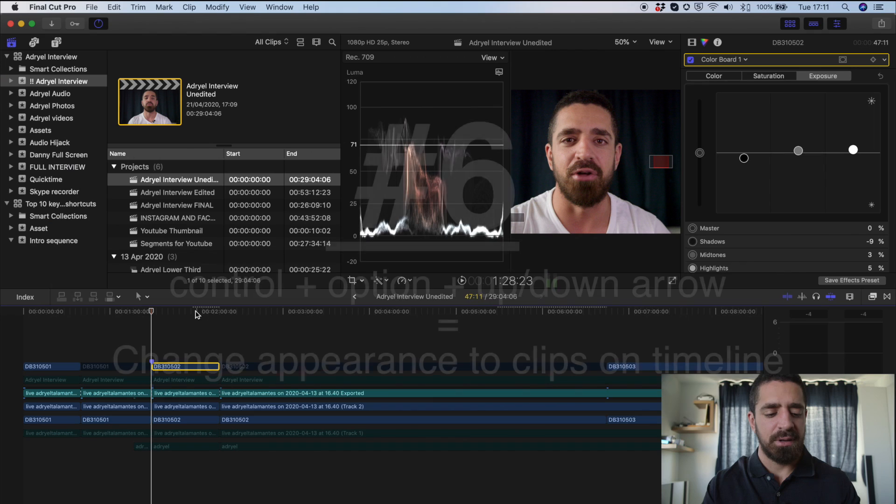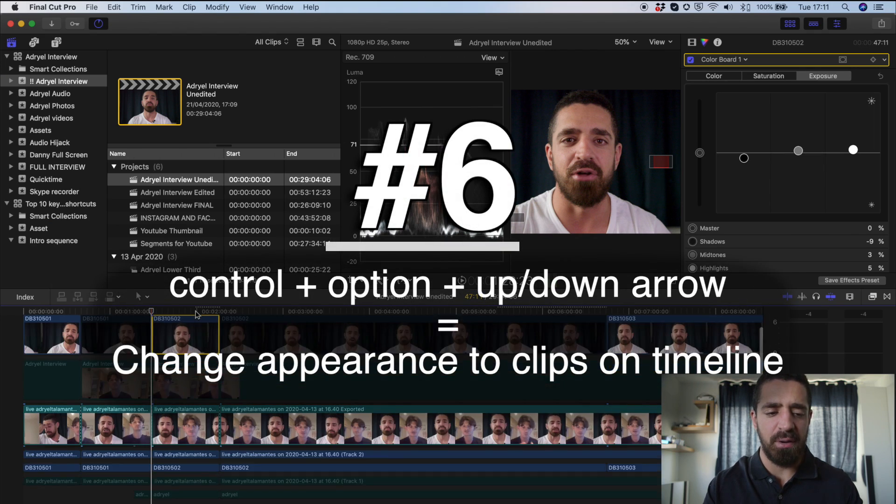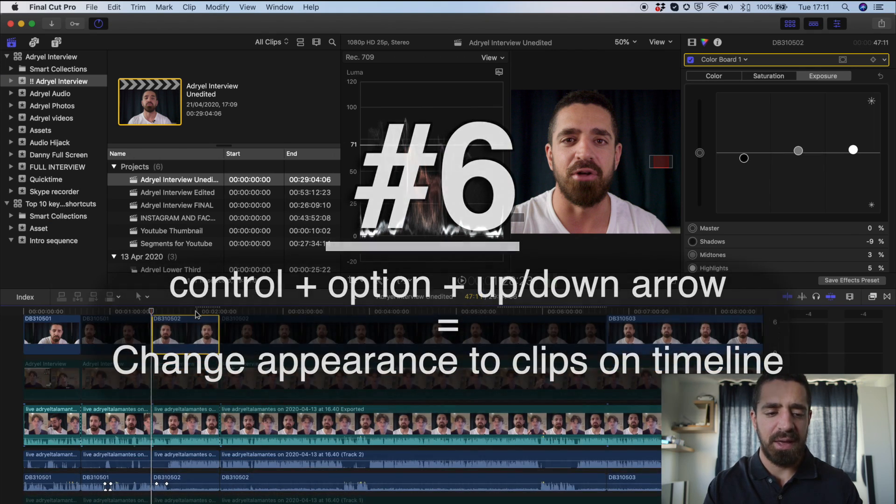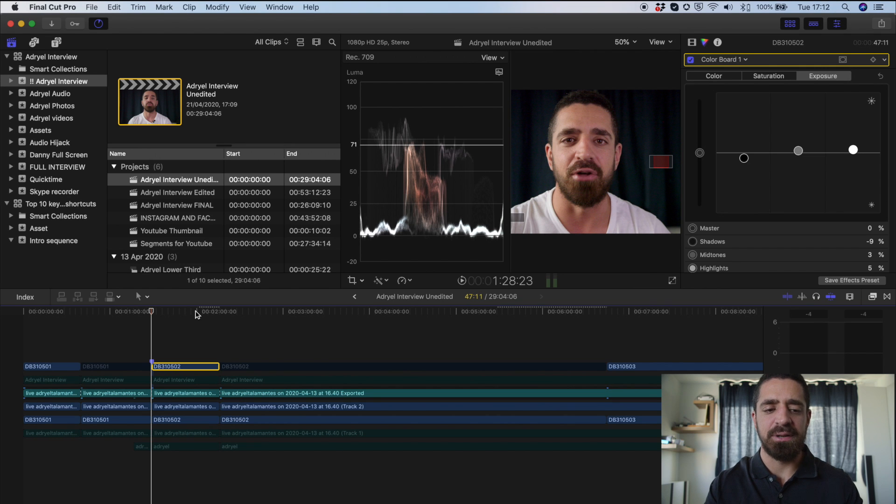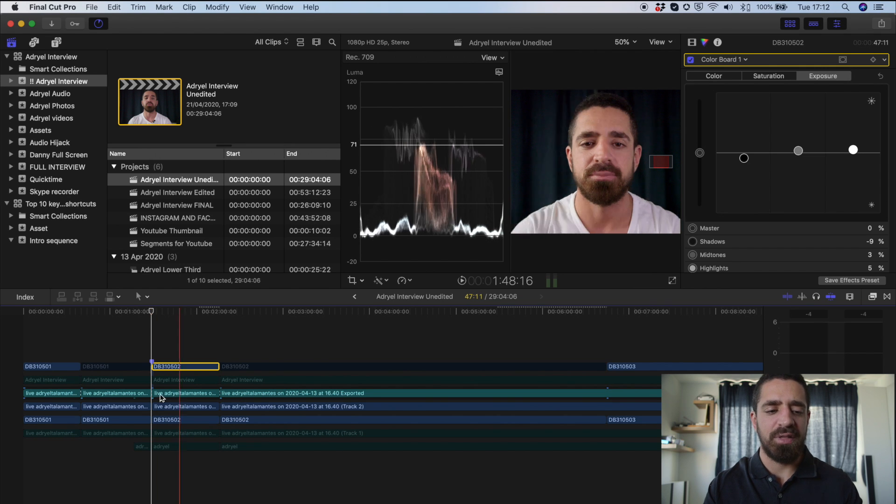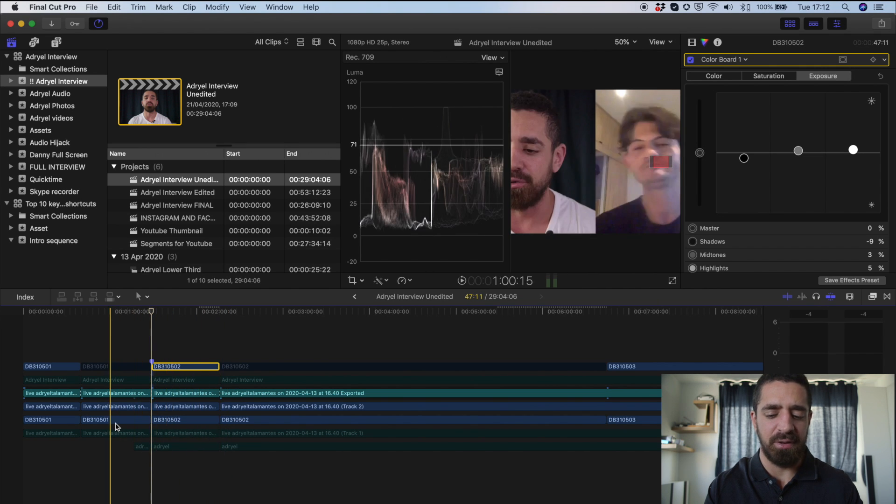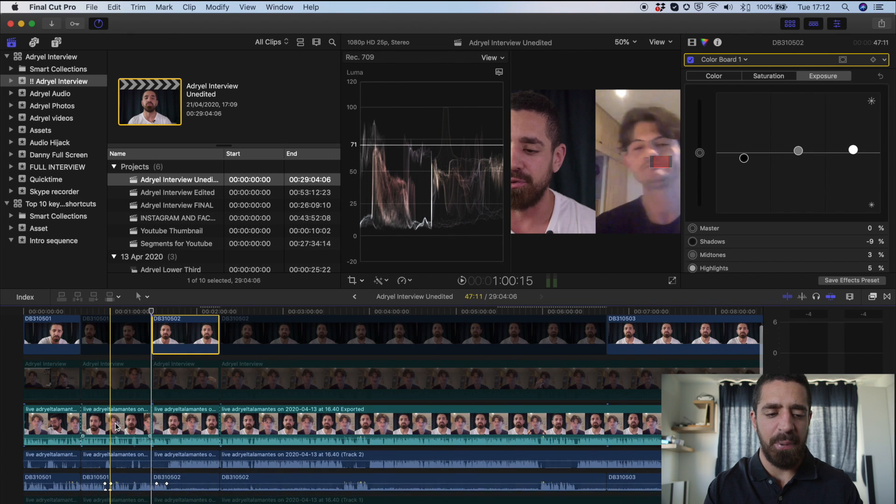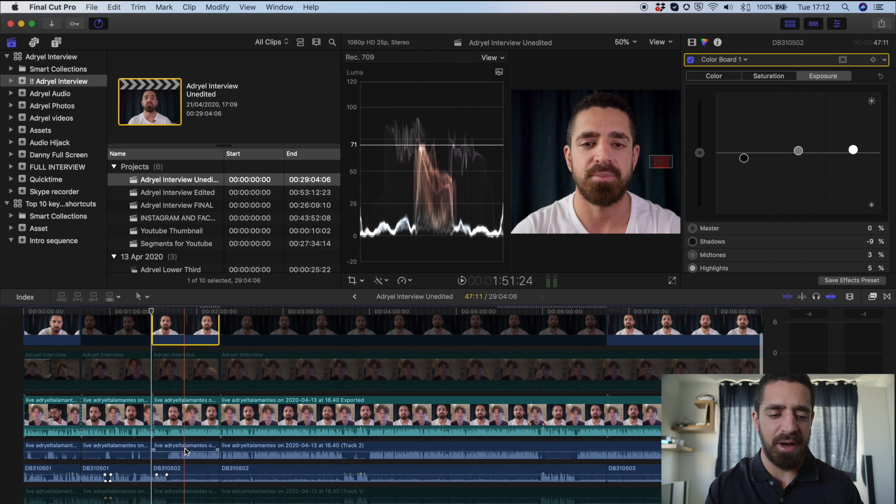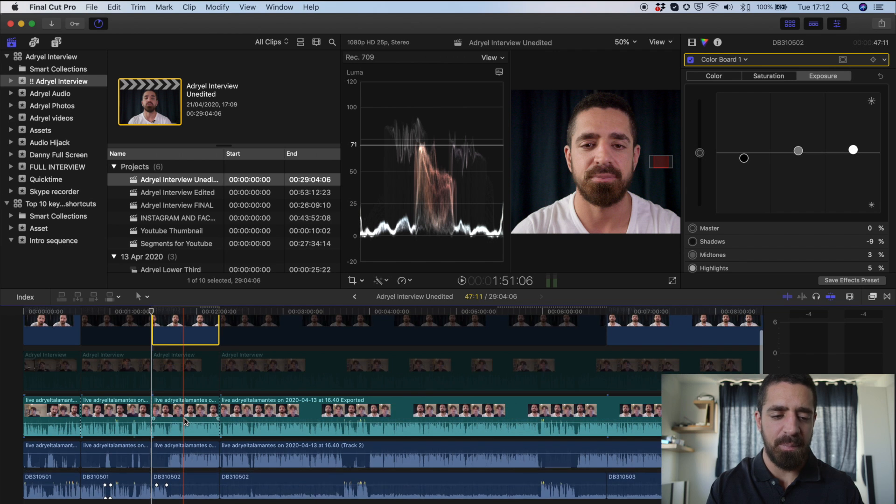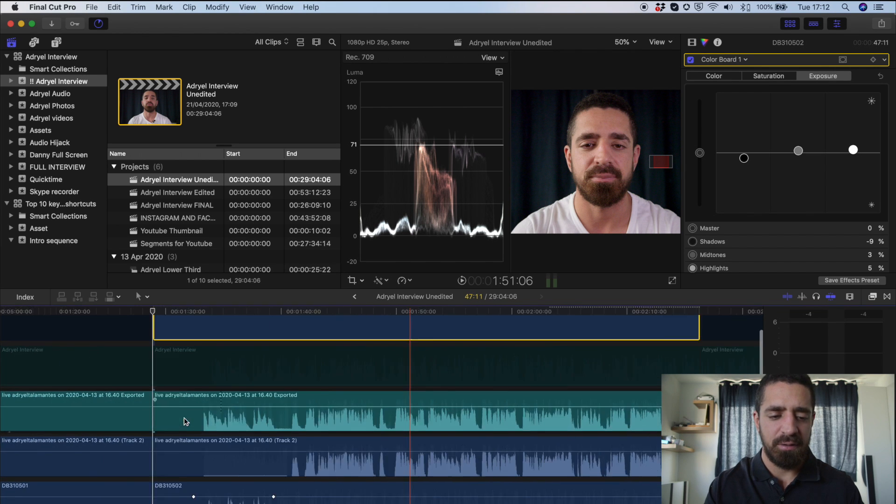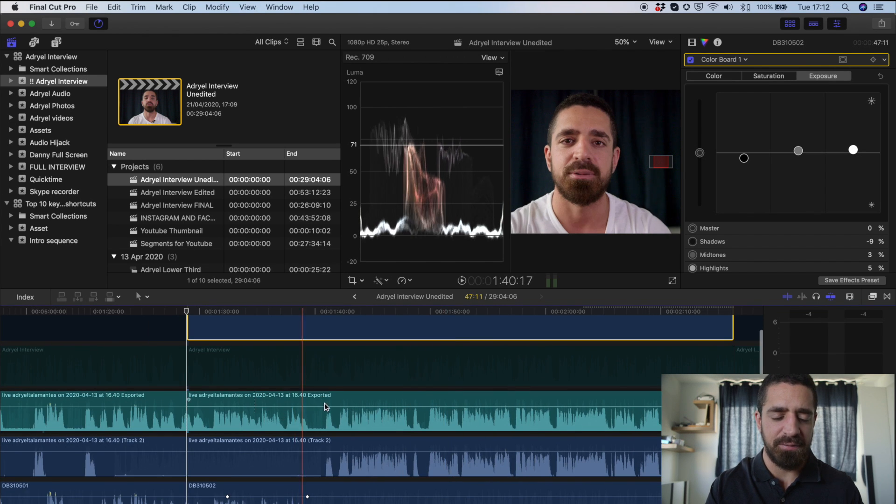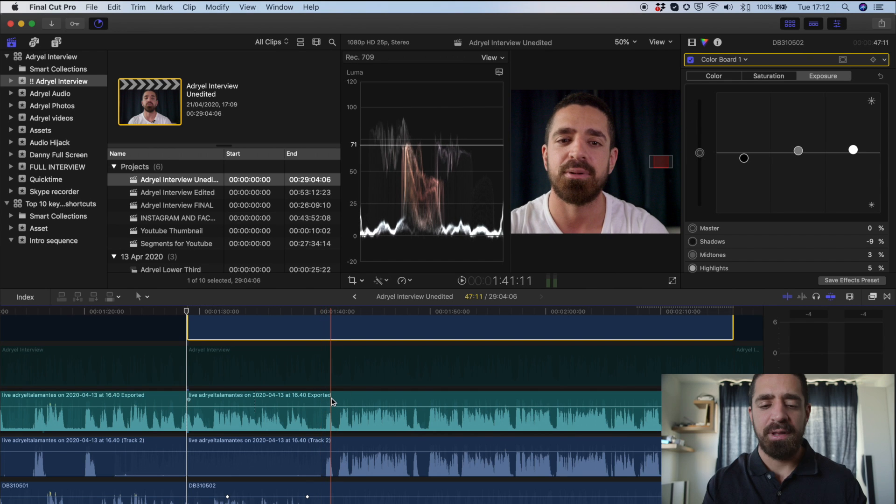Number six. Control-option-up-arrow and down-arrow. This will allow me to see what's actually happening here on the timeline. So up-arrow. Now I can see I have the audio, and I can make that audio waveform larger. So I can look in and find exactly where I want to make my cuts.